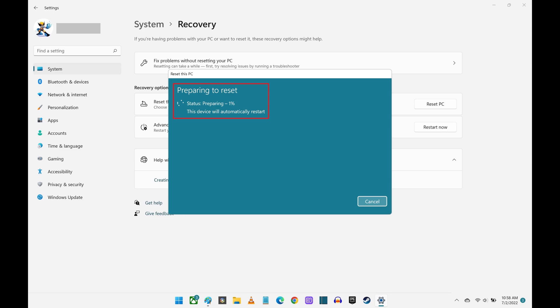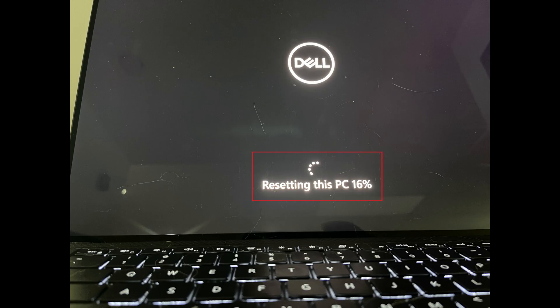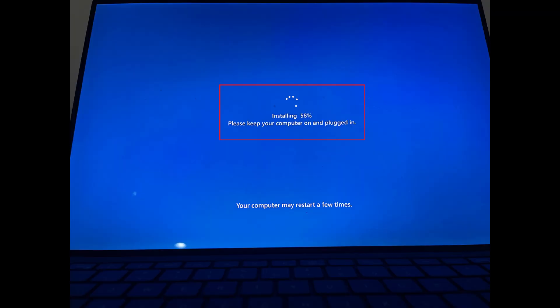The next screen will show you the status of your computer preparing for the factory reset process. After this process is finished, your computer will reboot to a black screen that lets you know that your computer is being reset. Next, you'll land on a screen letting you know that Windows 11 is installing, and you'll need to leave your computer plugged in. The process is complete when you land on a screen prompting you to set up Windows 11 on your computer.